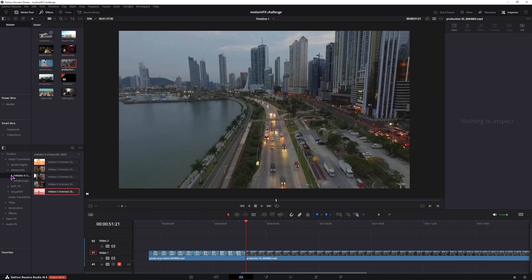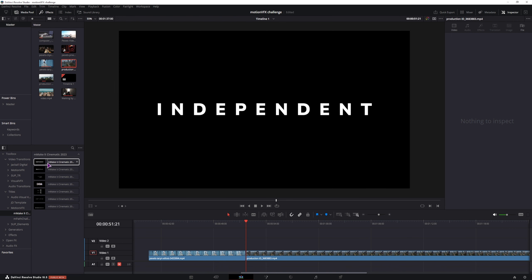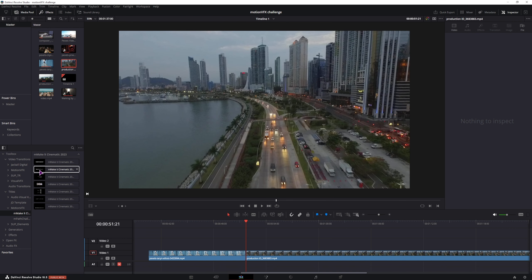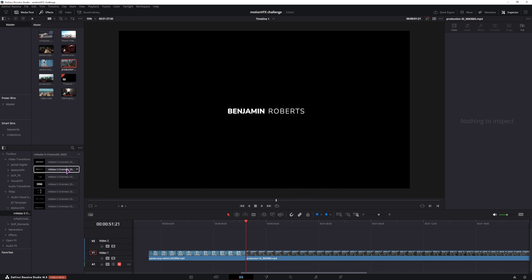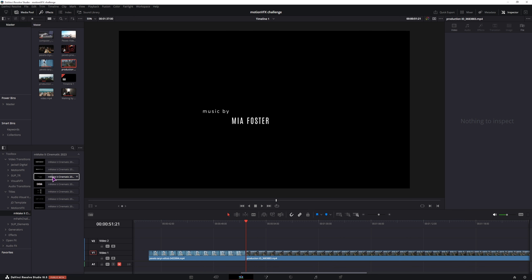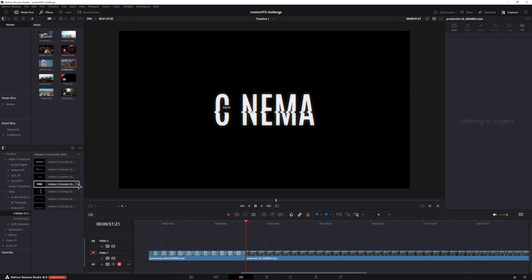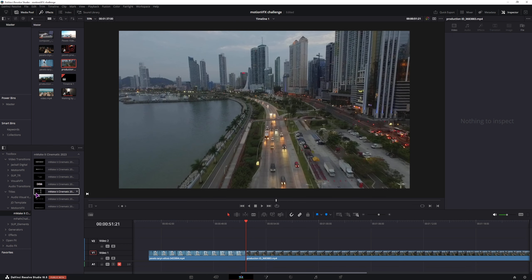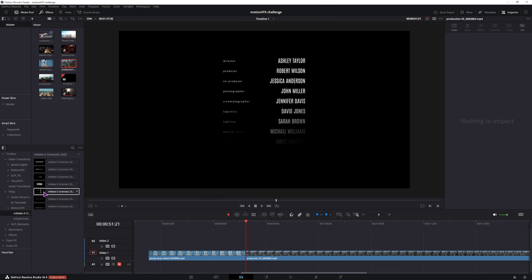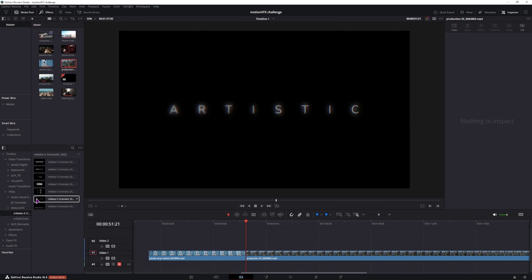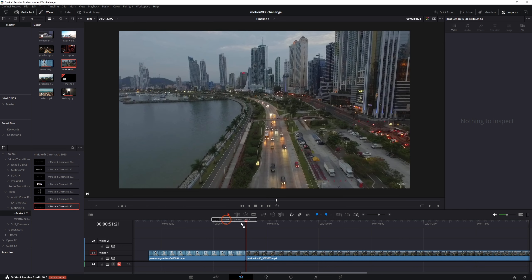So those are the transitions that you can use. Then we have a bunch of titles. I guess this one's kind of cool but I didn't find the use for it in this case. Then we have a simple credit list. And the last one is a narration, this one's kind of cool.